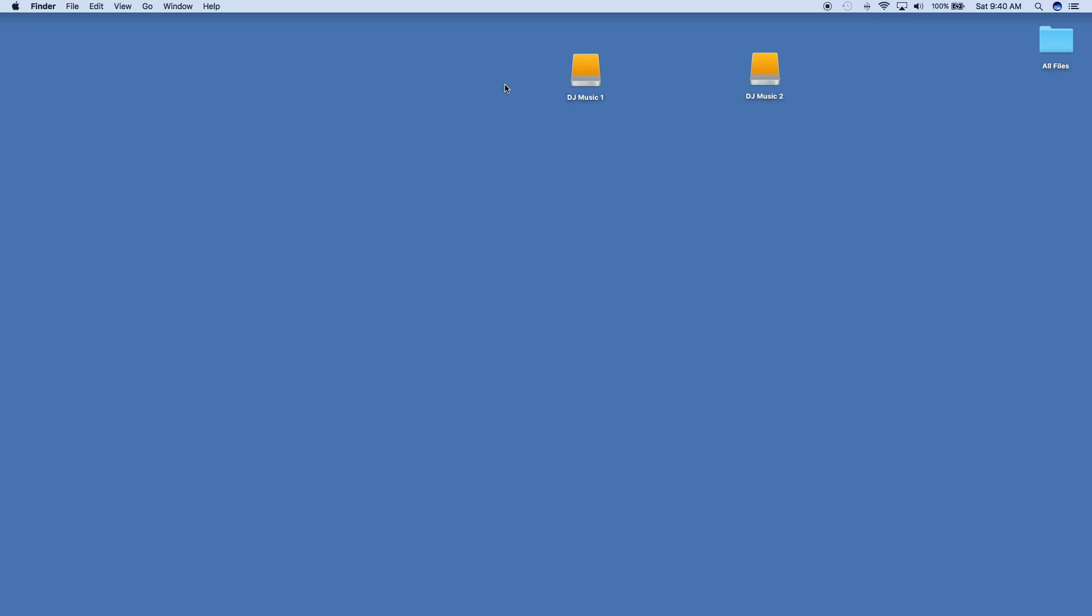I just need to transfer one Virtual DJ document from one computer to the other, and I'll use the external hard drive to transfer that. I am on a Mac here, so for PC users, some of these things may apply, some may not.